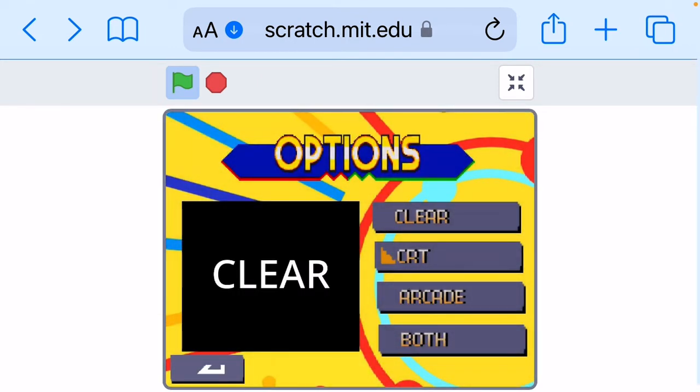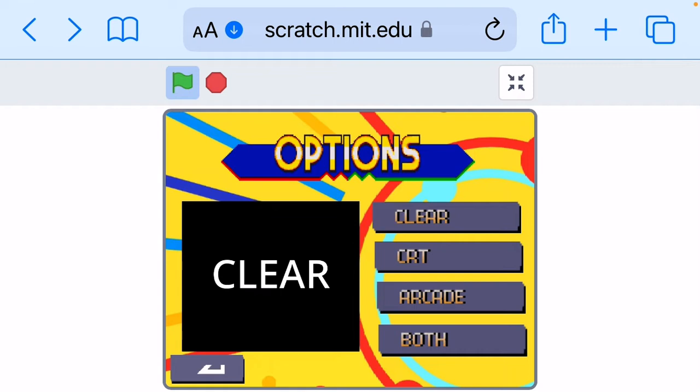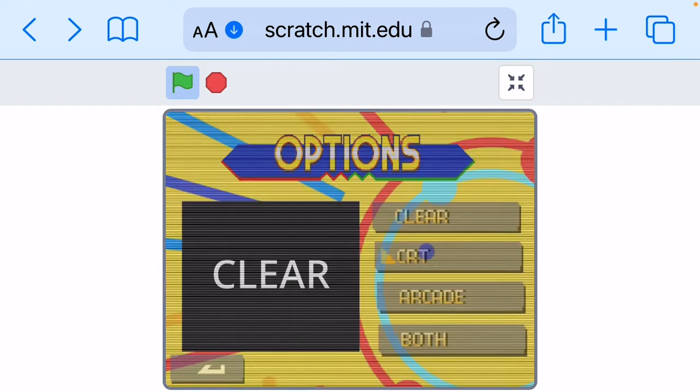And then we got settings and then we got like a whole bunch of different screen posters. We got clear.